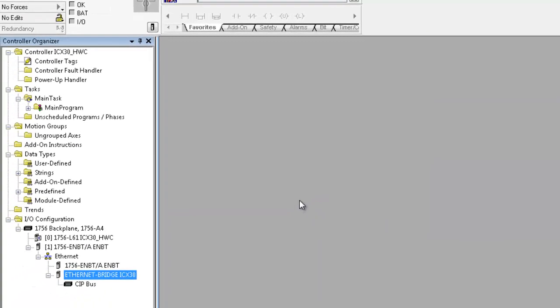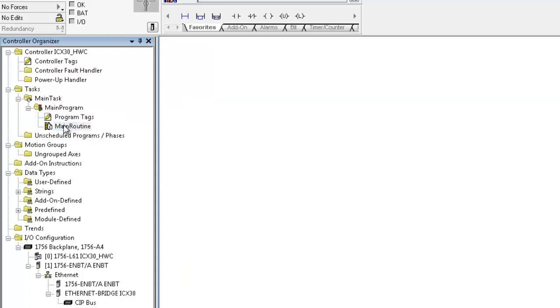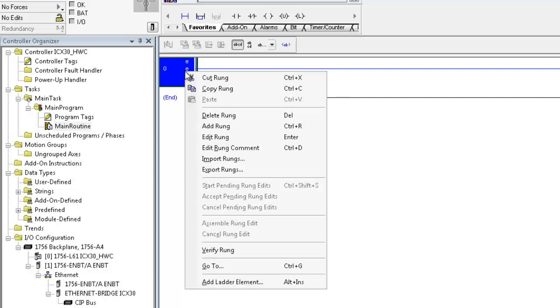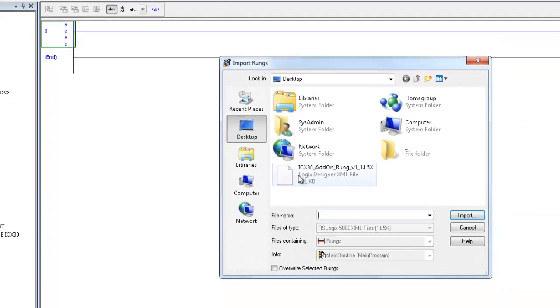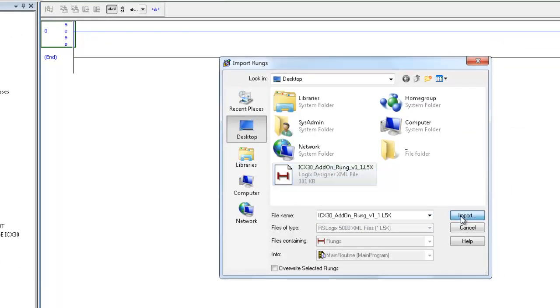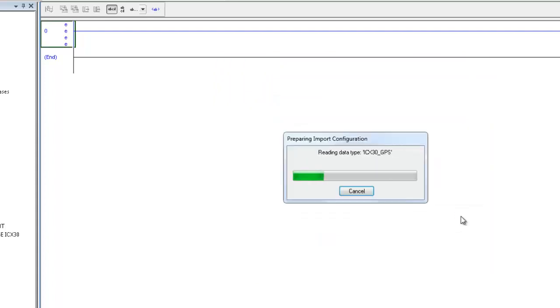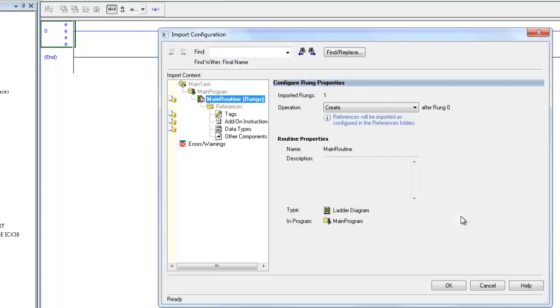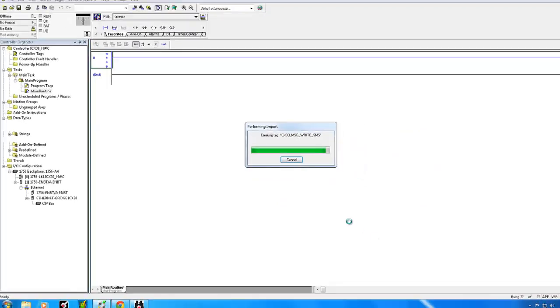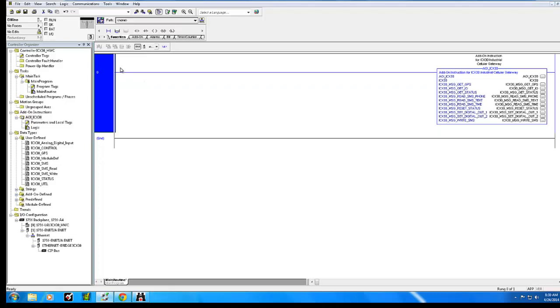Now we can import the add-on instruction to our project. Right-click on any available rung and choose Import Rung. Navigate to the ICX30HWC add-on rung. Select the AOI and click Import. The add-on instruction can be found on our product DVD that ships with the module or on our website. When the Import dialog box opens, click OK and the import process will begin. Once the import is completed, open the controller tags.